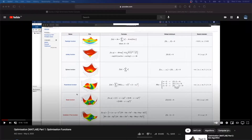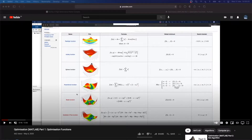We're going to start today with the BAT algorithm and specifically look at the Ackley function as you can see in front of you. If you have not checked out this series and you want to understand the mathematics behind what I'm actually doing here, check out the MATLAB series. The link will be in the description.